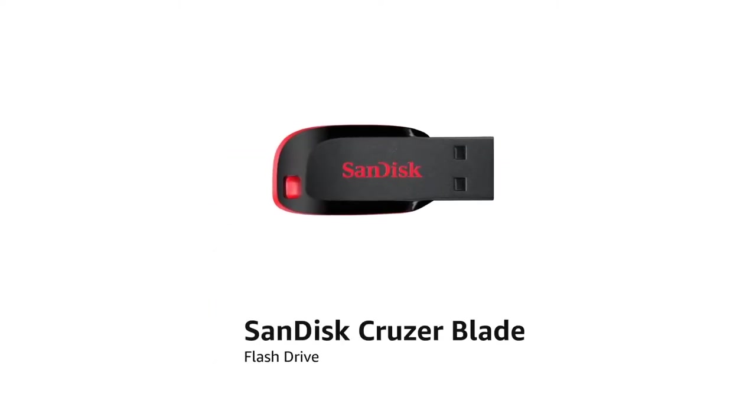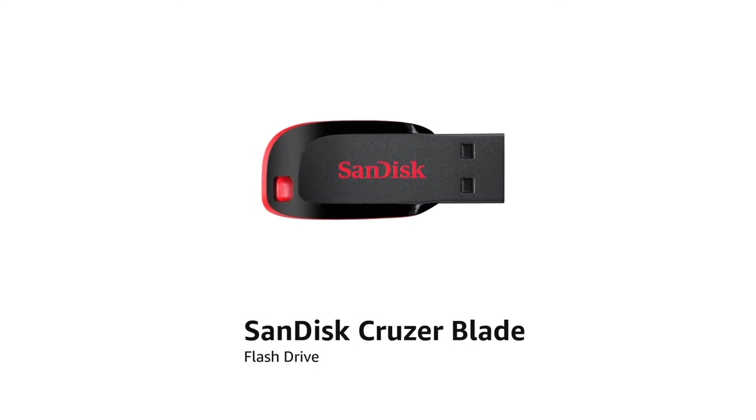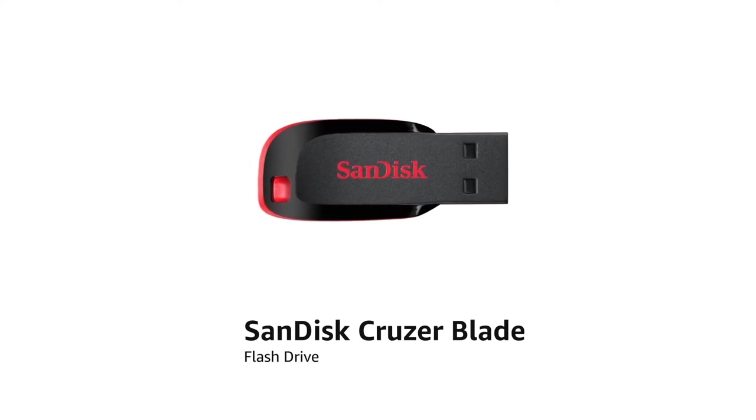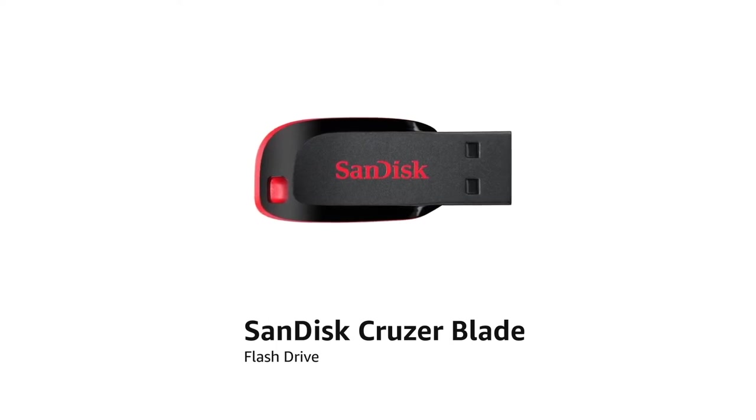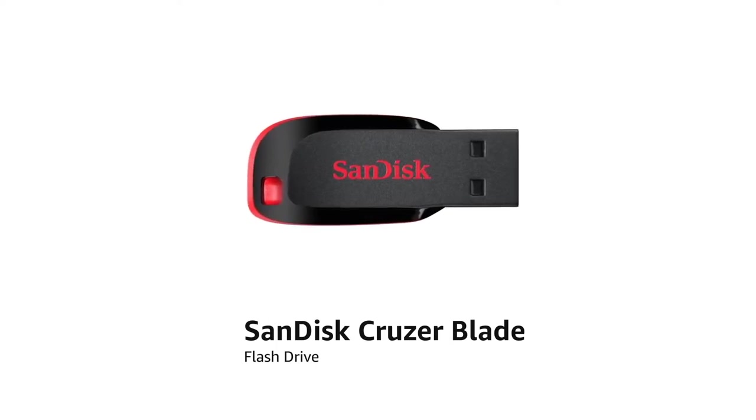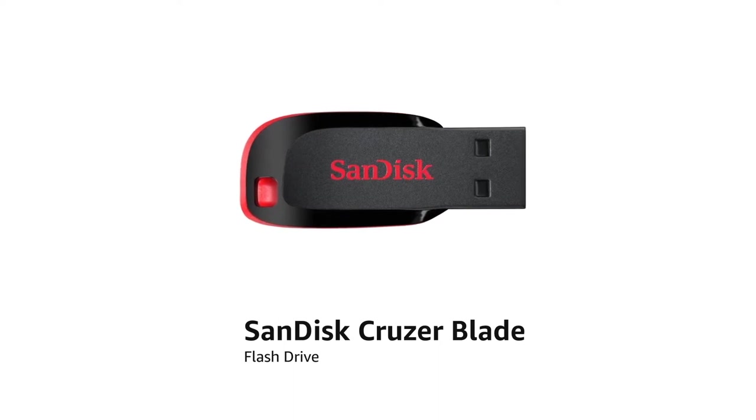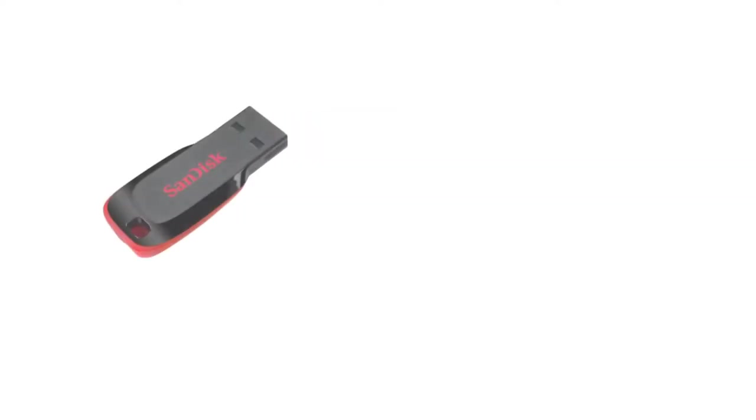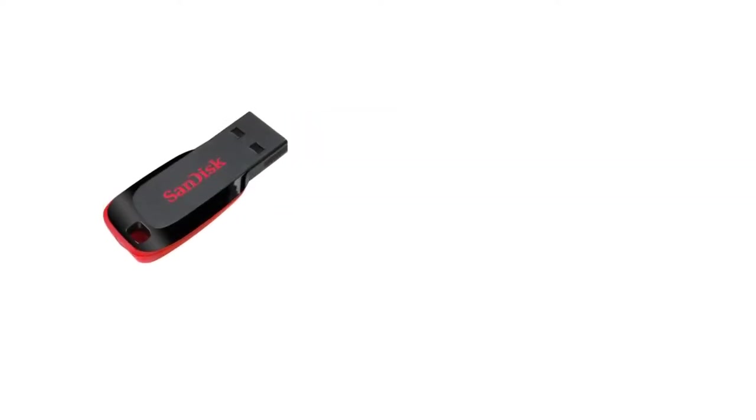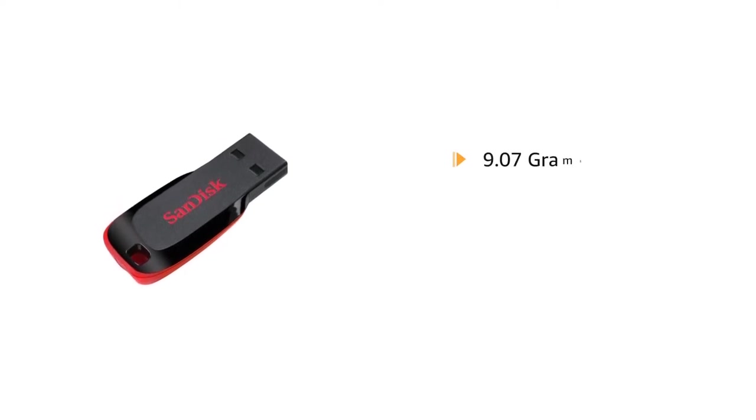Introducing the new SanDisk Cruzer Blade flash drive which paves the way to save and transfer your digital content from computer to computer or take it on the go. This ultra-compact and portable USB flash drive weighs only 9.07 grams.